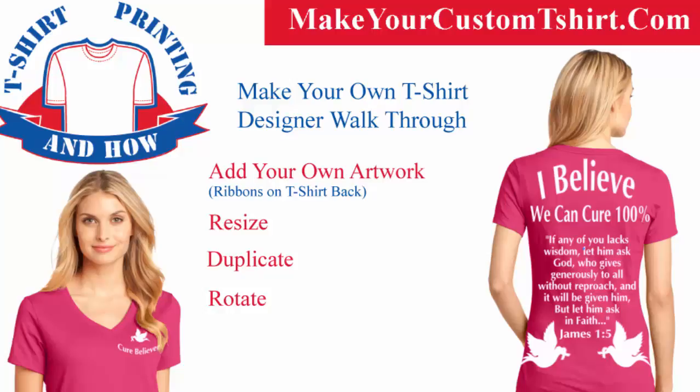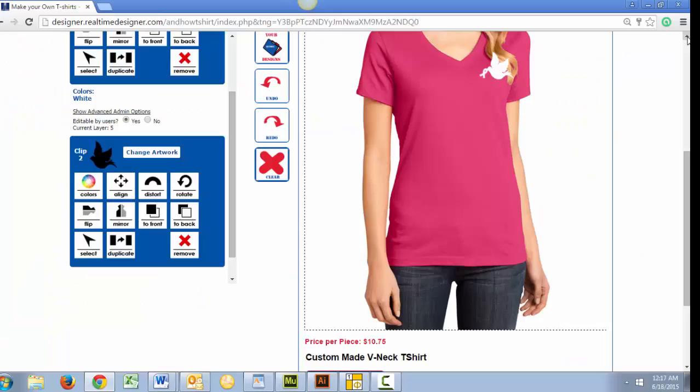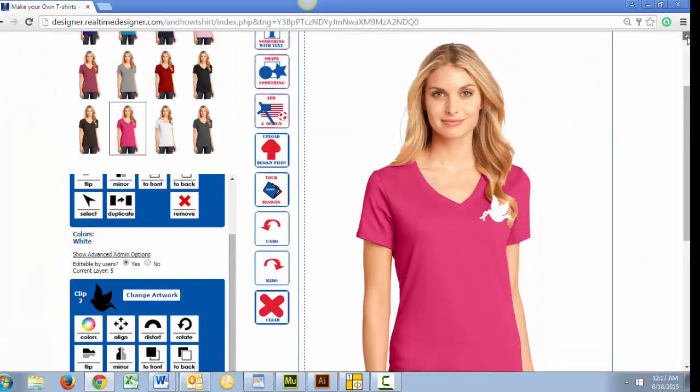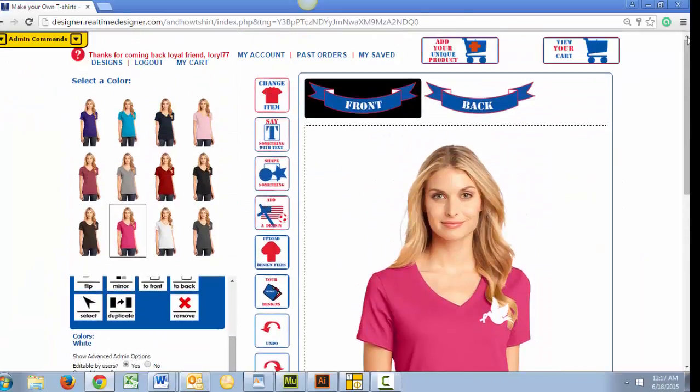In our previous video, I showed you how we designed the front of our fundraiser t-shirt, so now let's click over to the back.